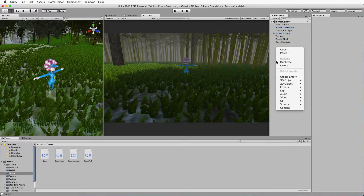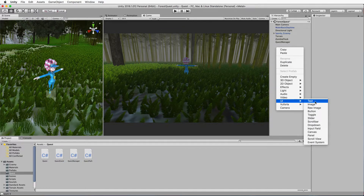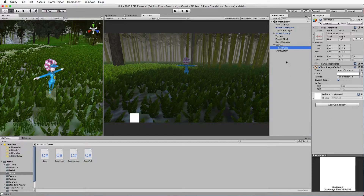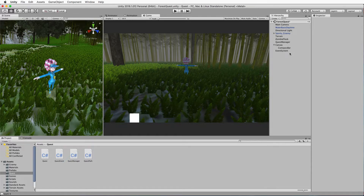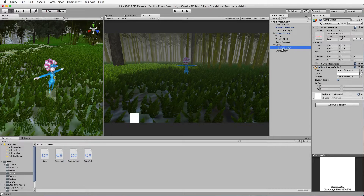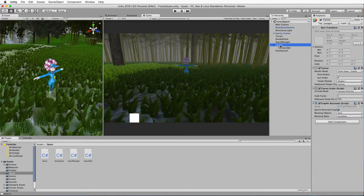In the hierarchy, right click, go down to UI, and you want to add in a raw image. You'll get a square image - call this something like 'compass bar' so you know which one is which. It will automatically come attached to a canvas; do not delete the canvas, as it handles everything going on user interface-wise on the screen.